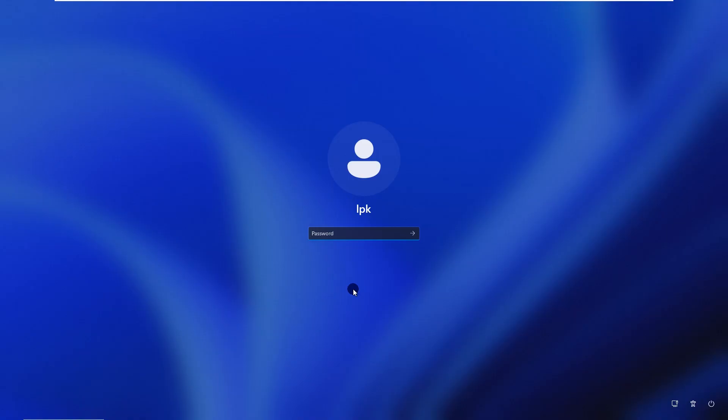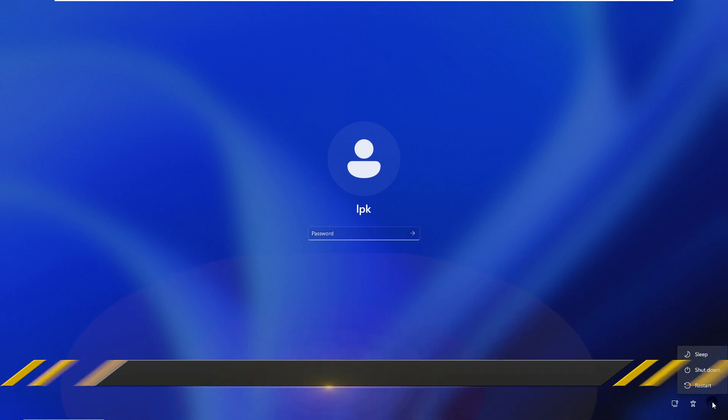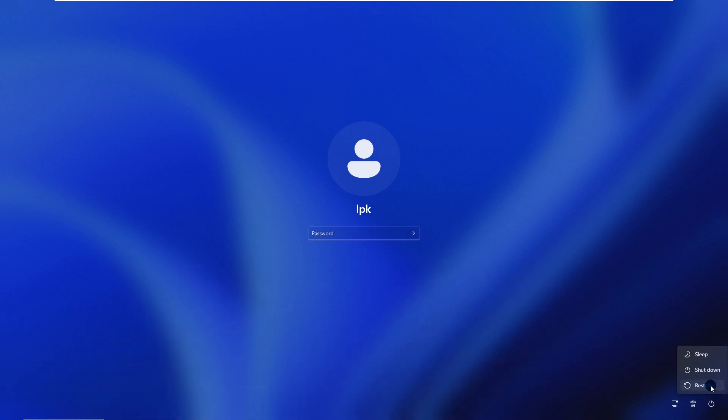Let's get started. First, click the restart button on the Windows 11 lock screen while holding down the shift key on your keyboard.